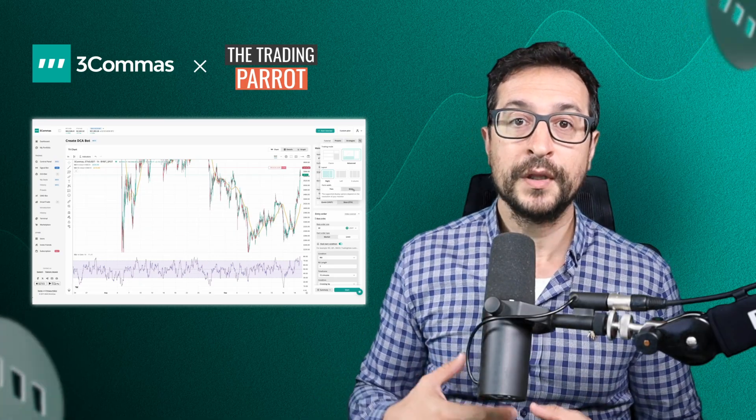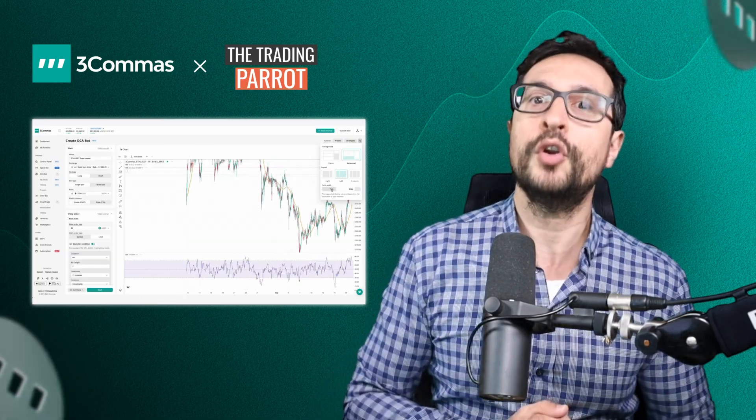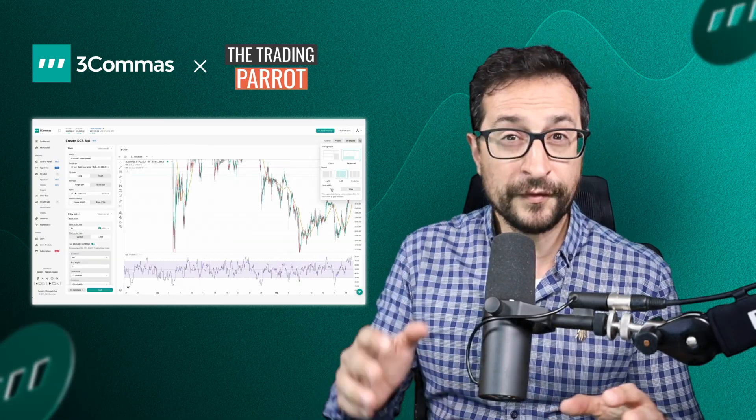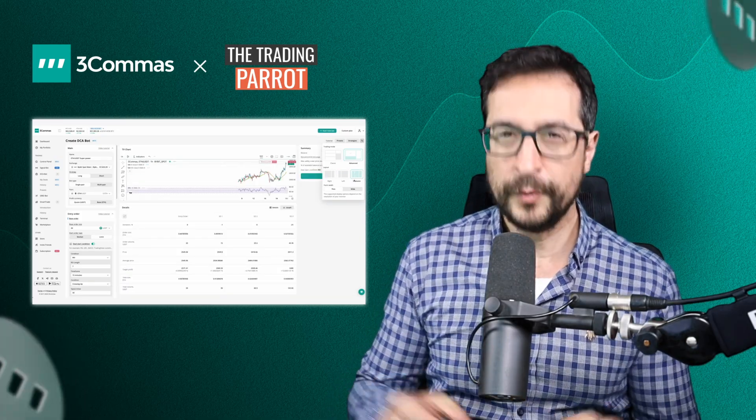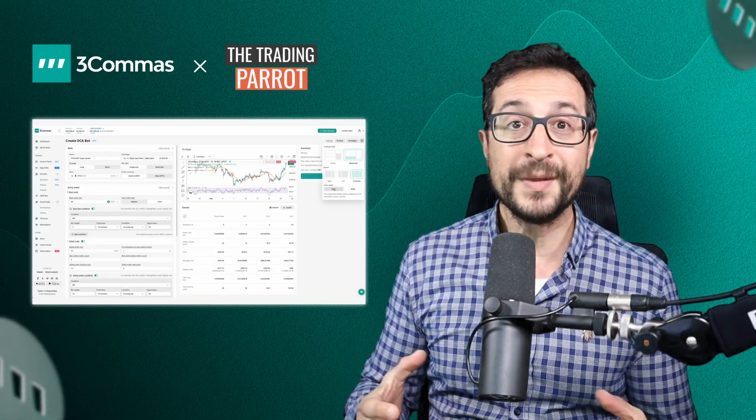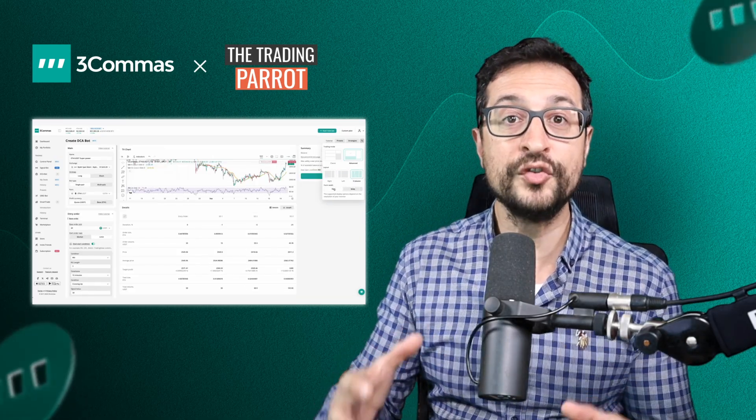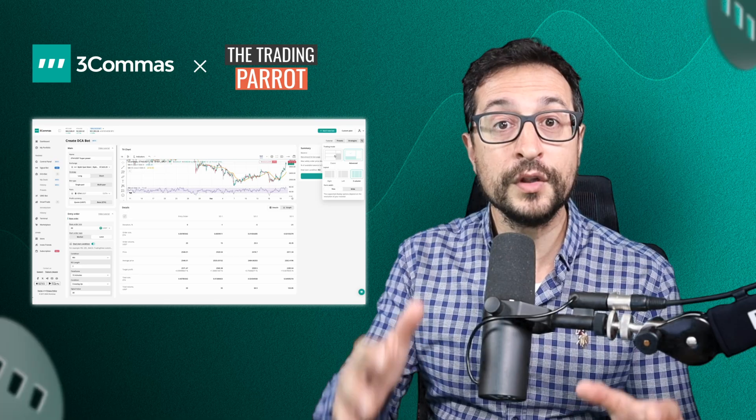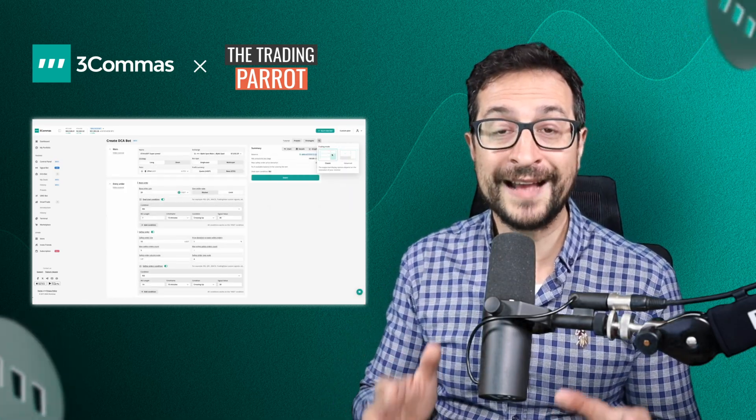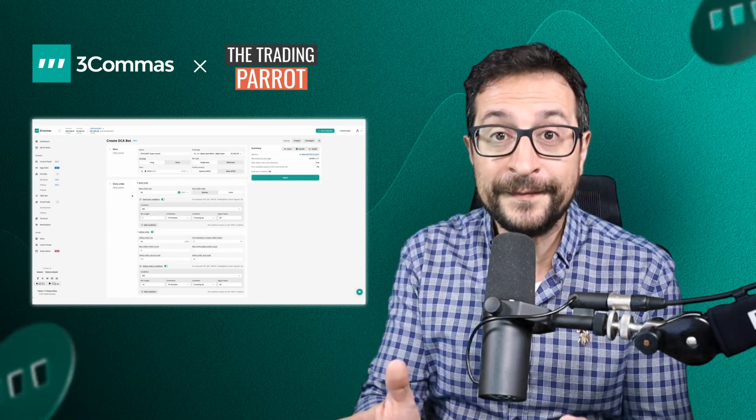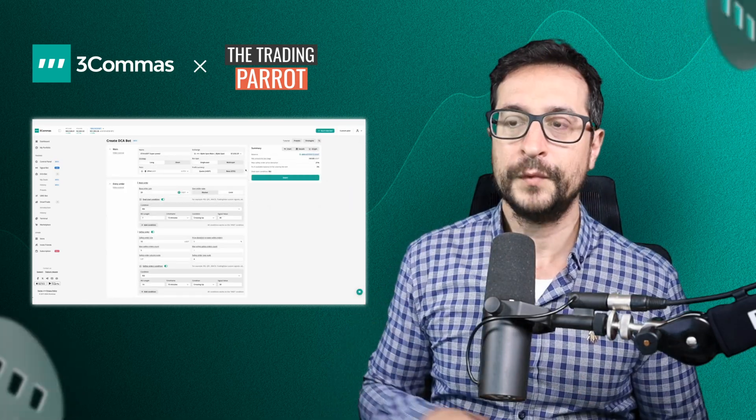Today we're going to be deep diving into one of the latest features, which is the new DCA bot launcher. If you're looking for a more flexible and intuitive experience with the DCA bot launcher, 3Commas has introduced switchable layouts.